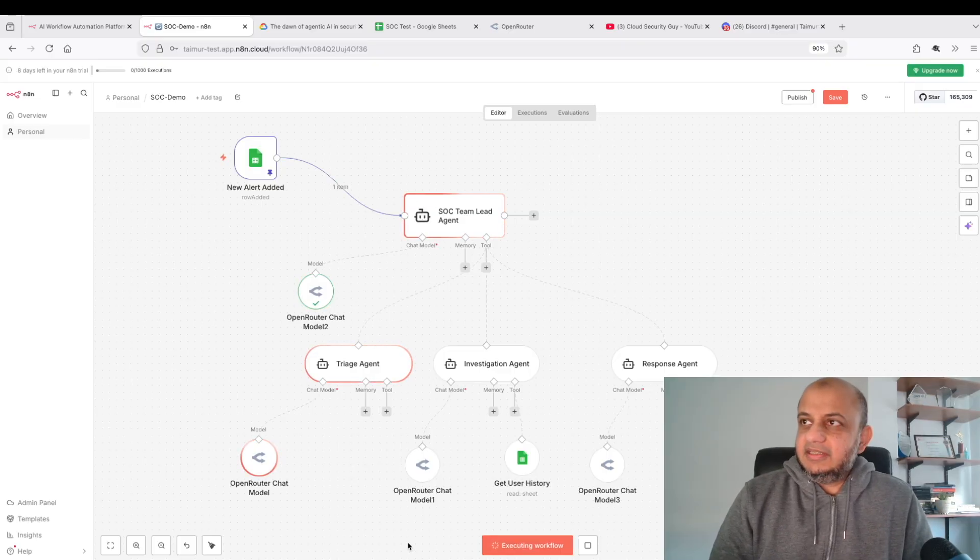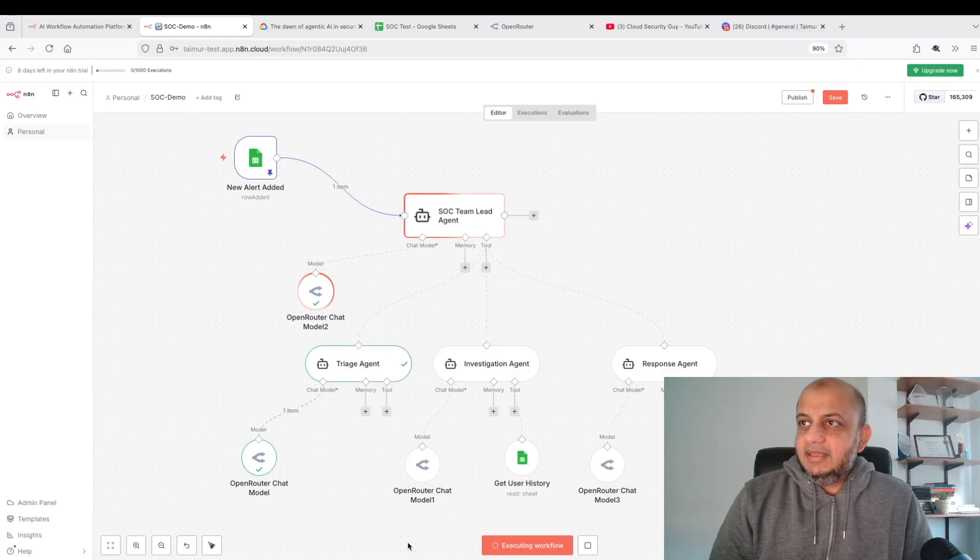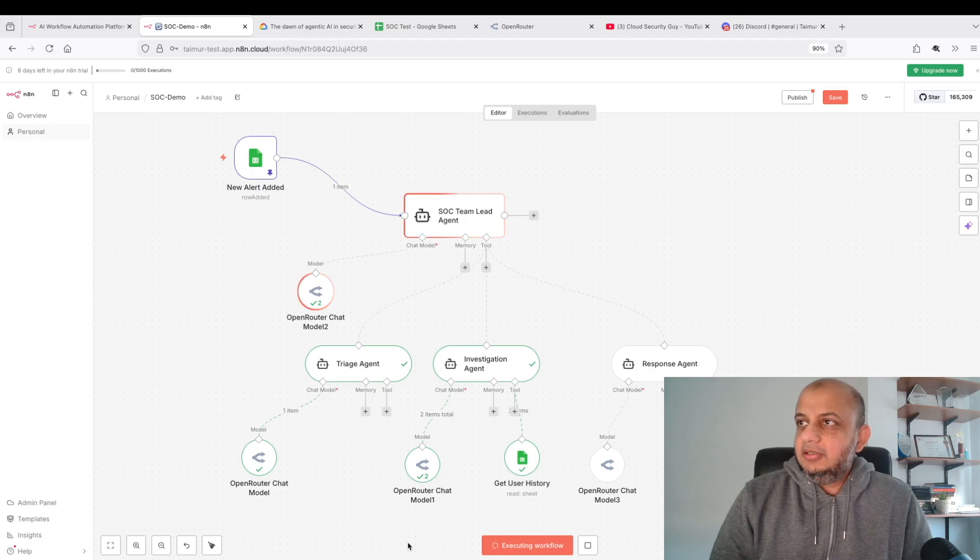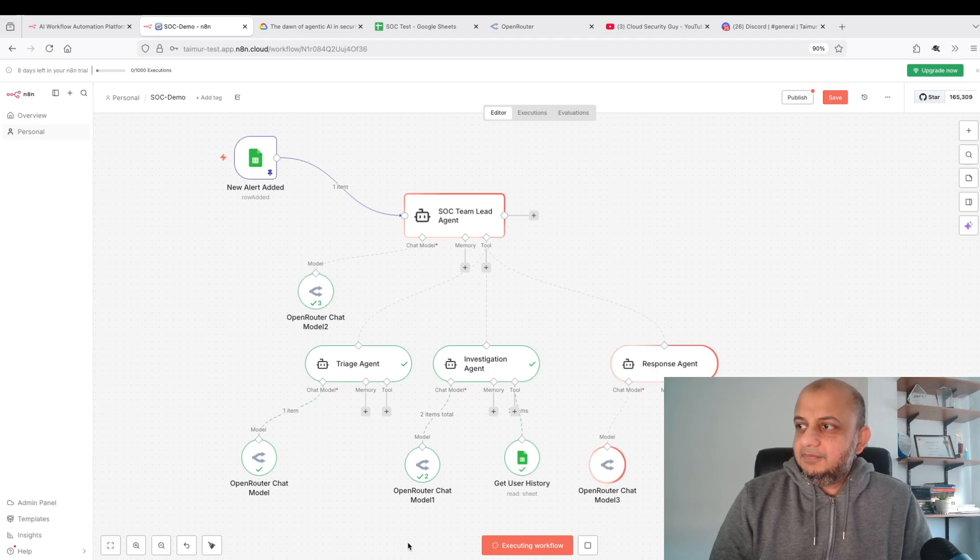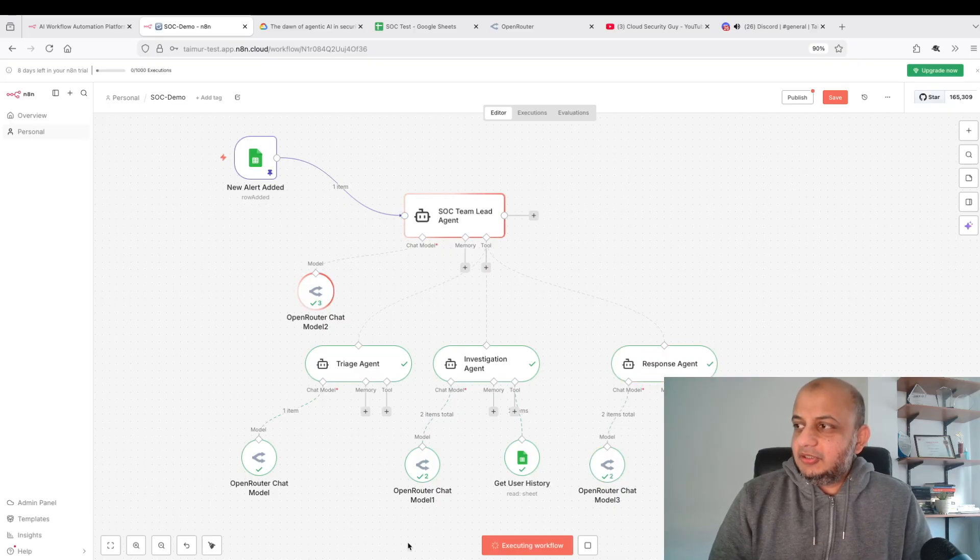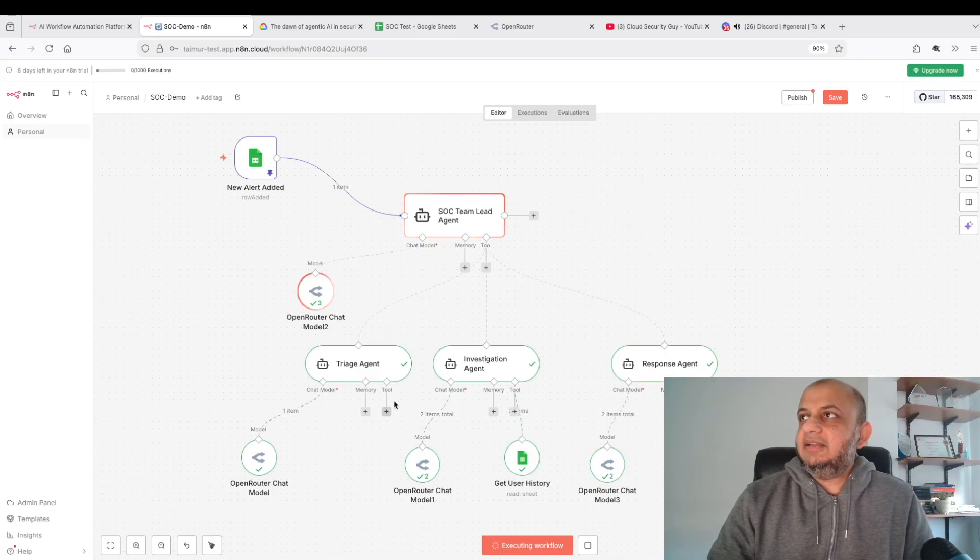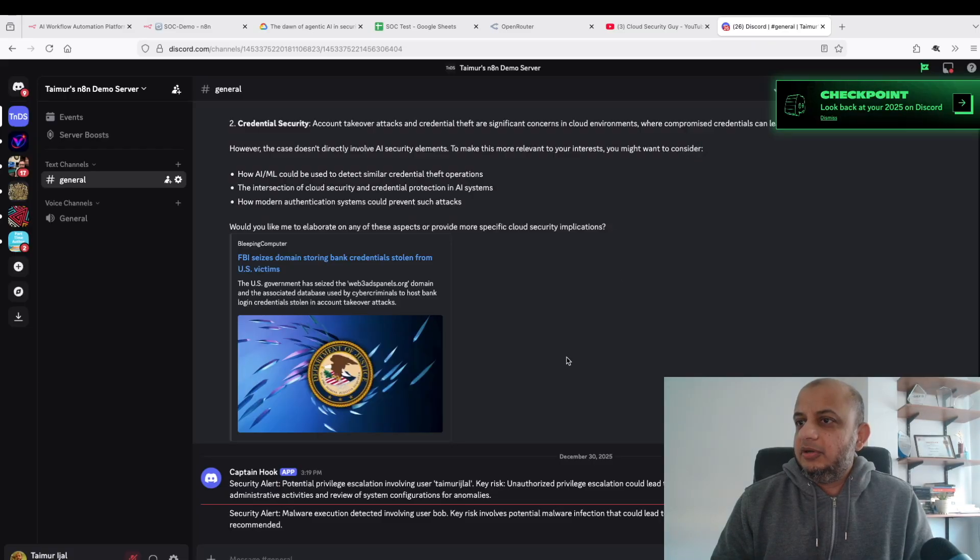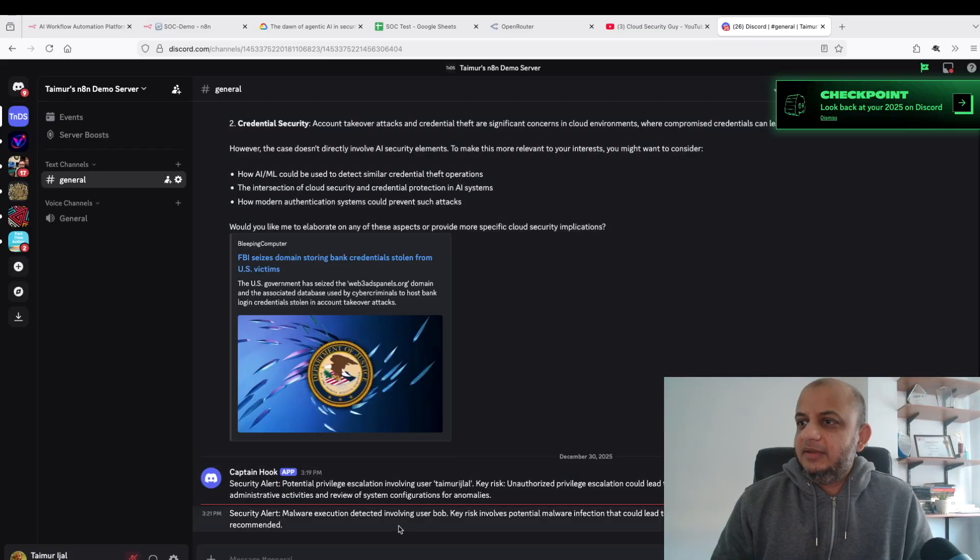So again it's calling the triaging agent. It sent something back. Now it's gone to the investigation agent. It's gone back to the SOC team lead agent. Now it should call the response agent. Let's see. It sent another message on Discord and it has sent something on the Excel sheet also.